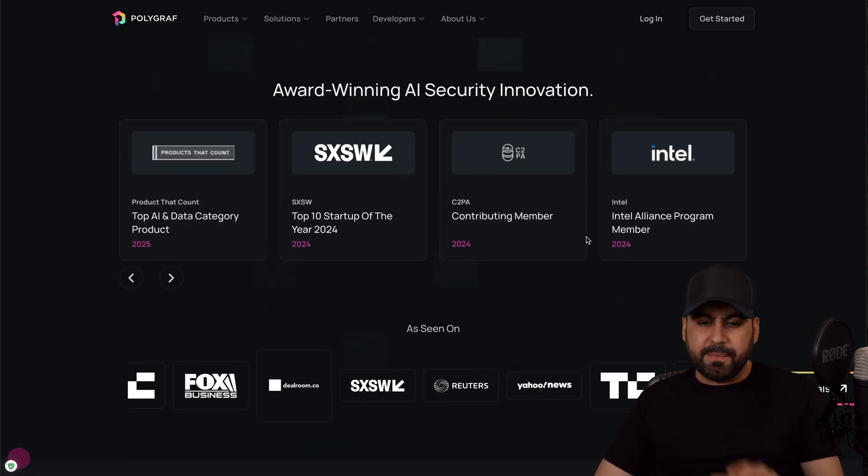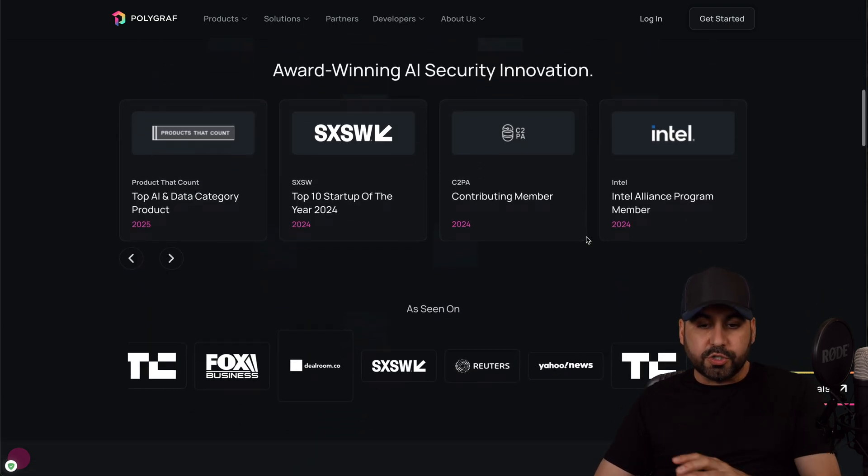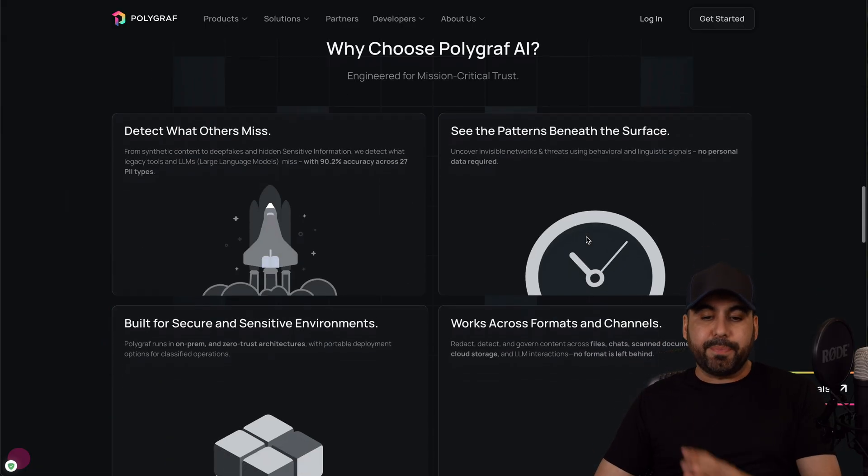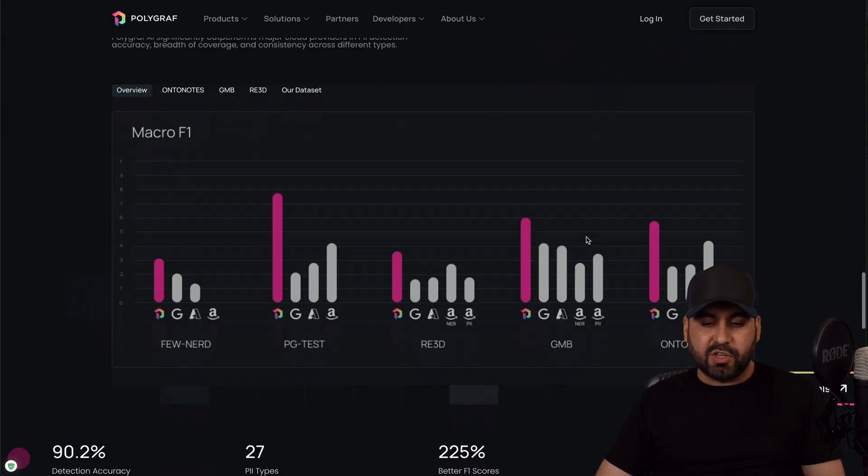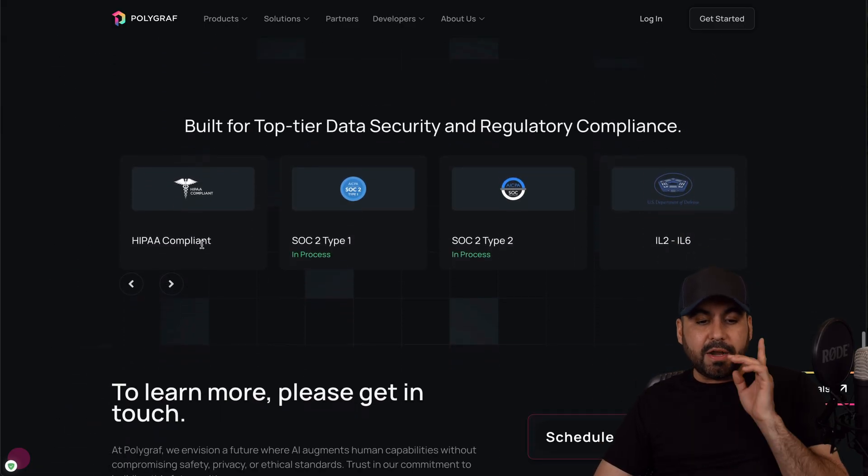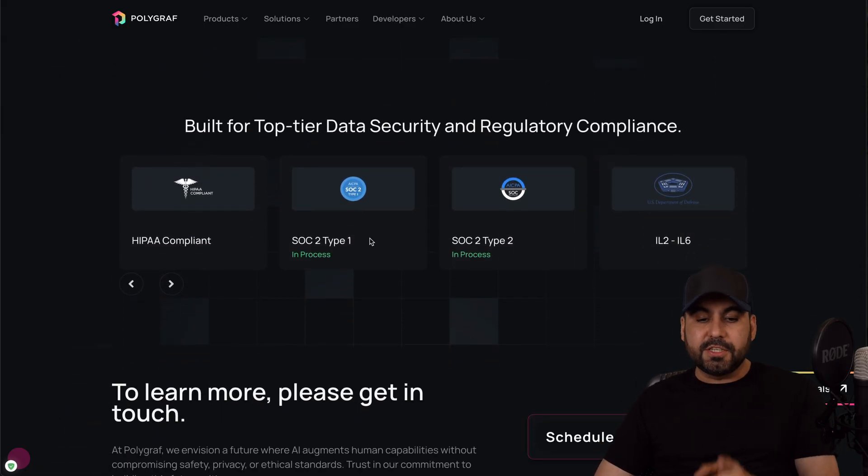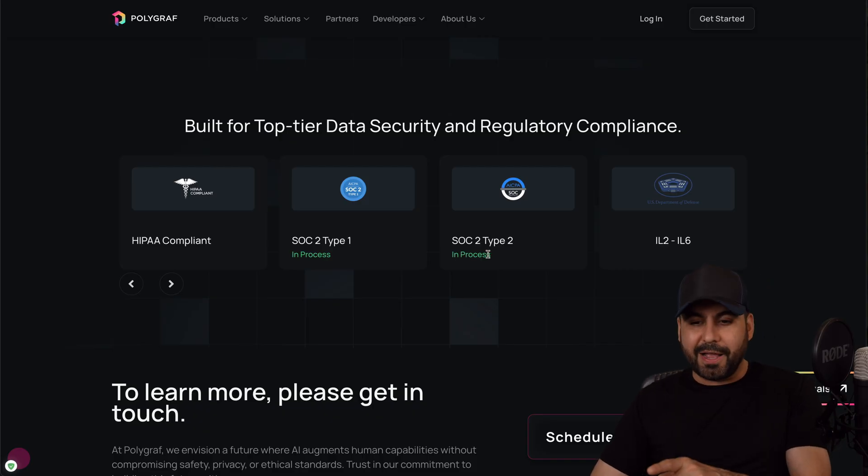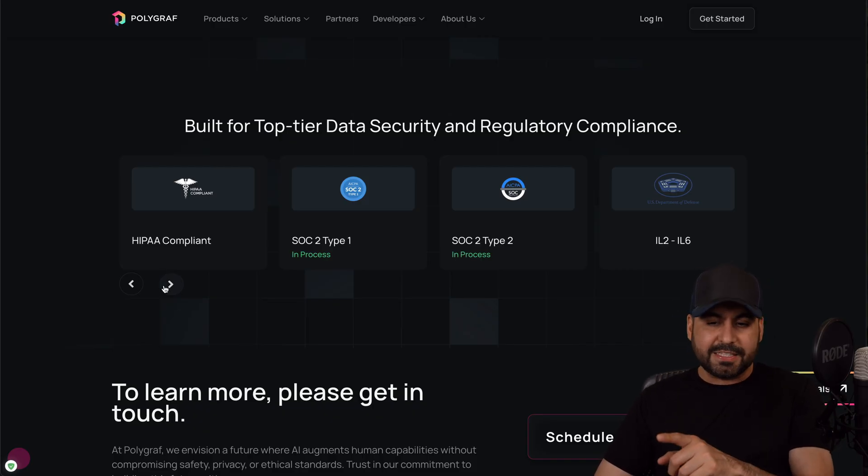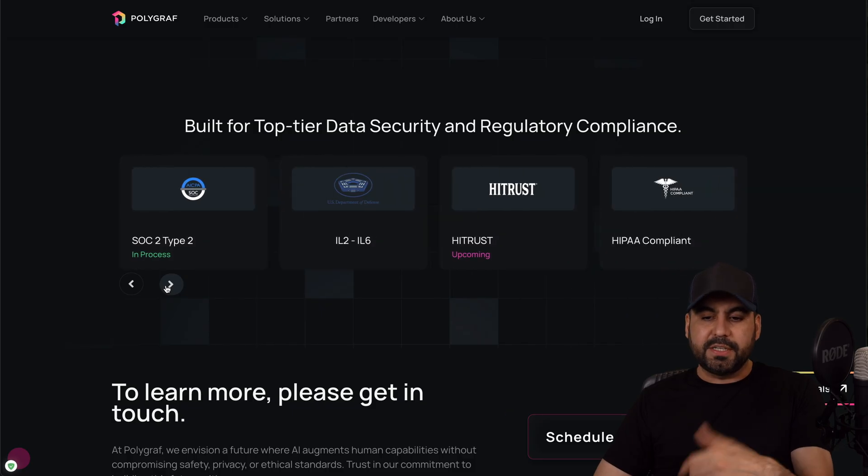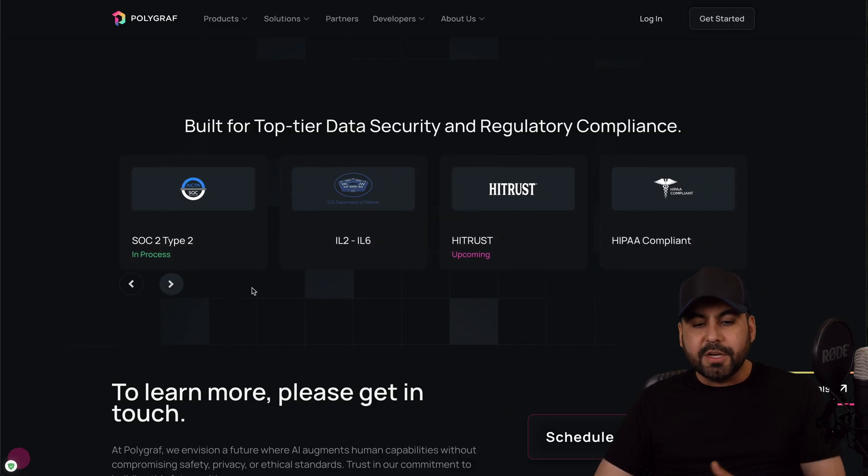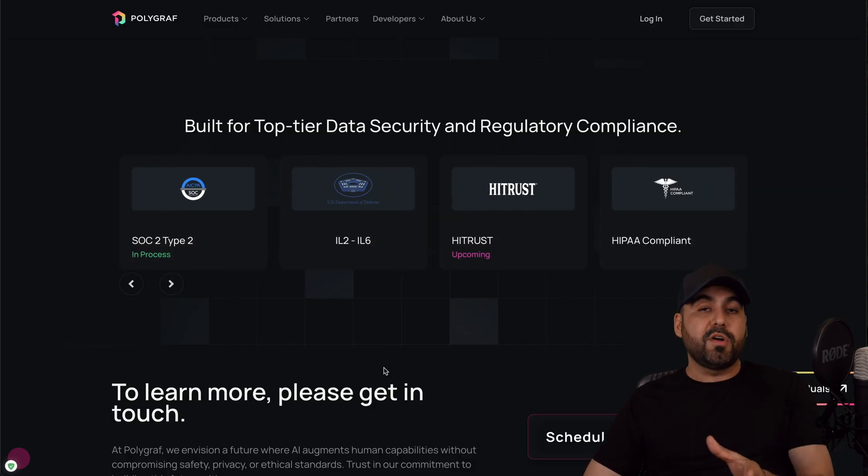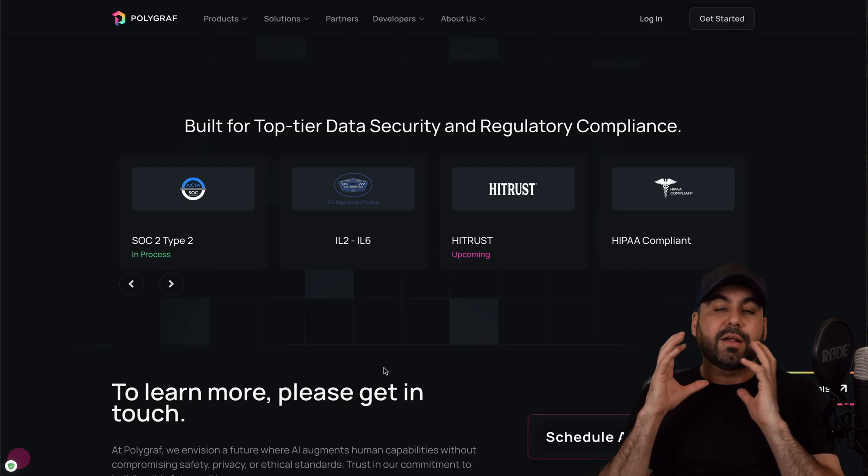The security features that Polygraf AI has. Let me show you that really quickly. They are IPA compliant, SOC2 Type compliance, SOC2 Type 2 compliant, IL2 and IL6, and they're also coming with High Trust in the future. So these are things that are really important for some users and they are compliant with these.